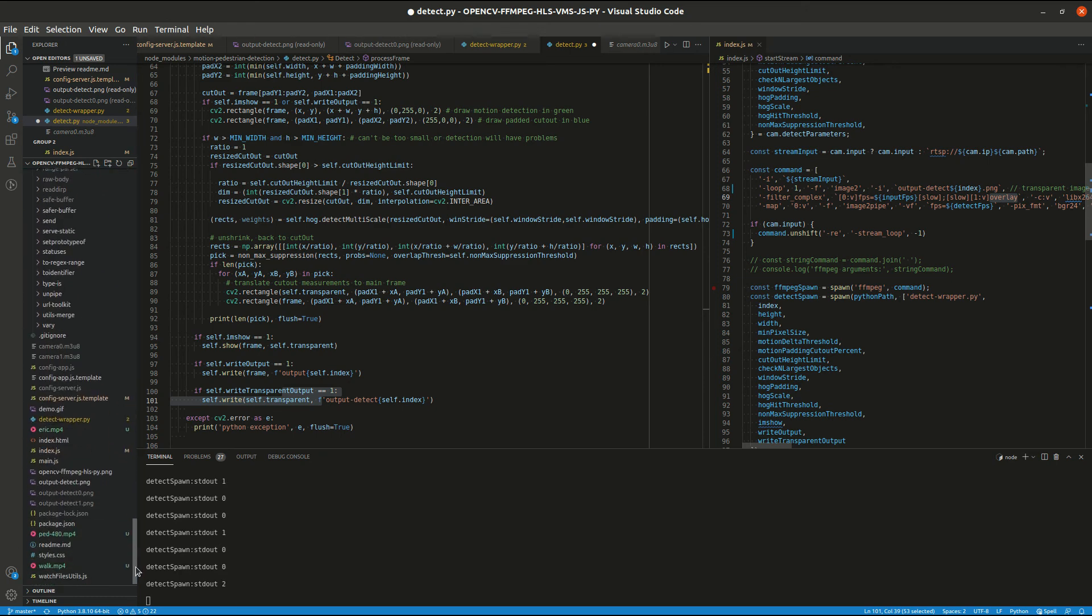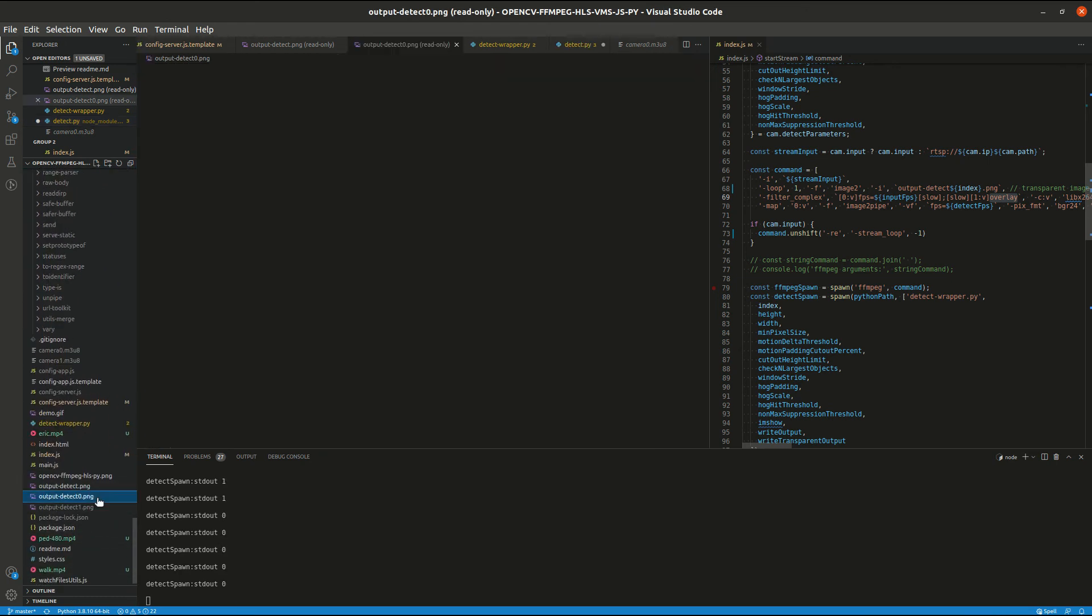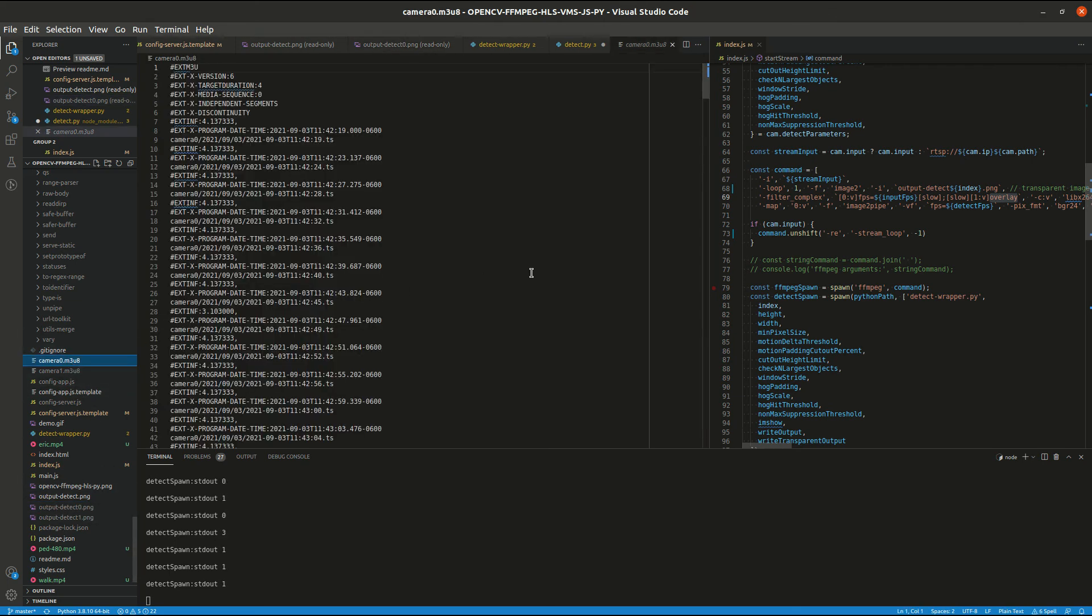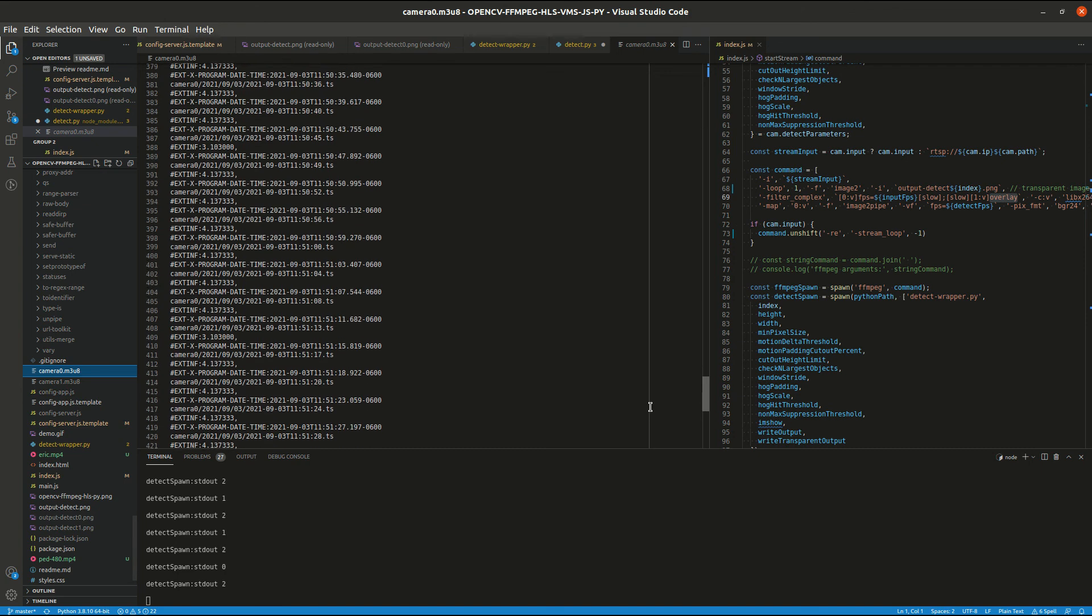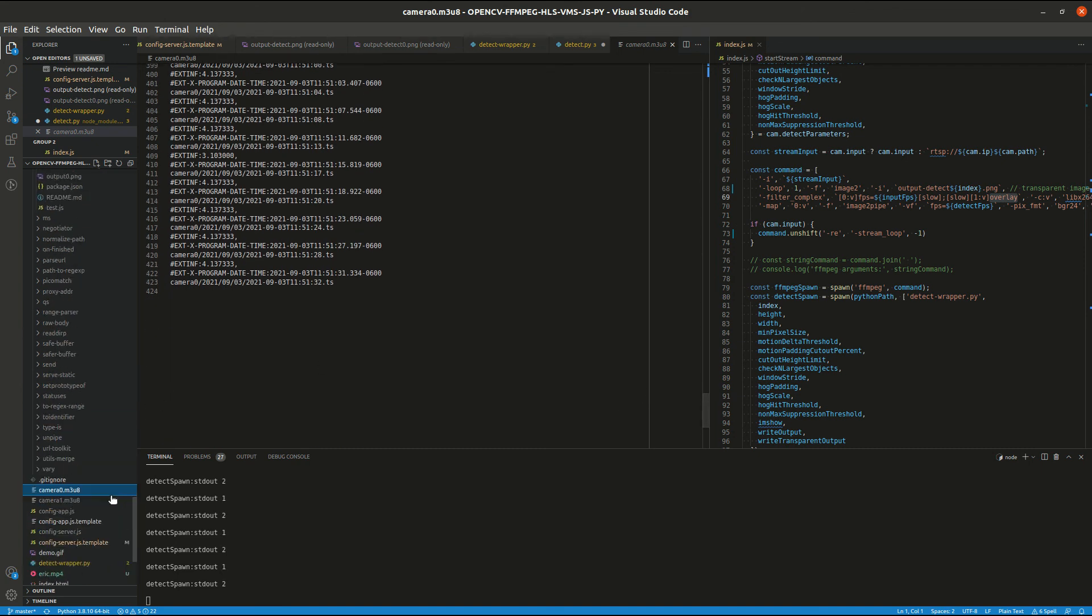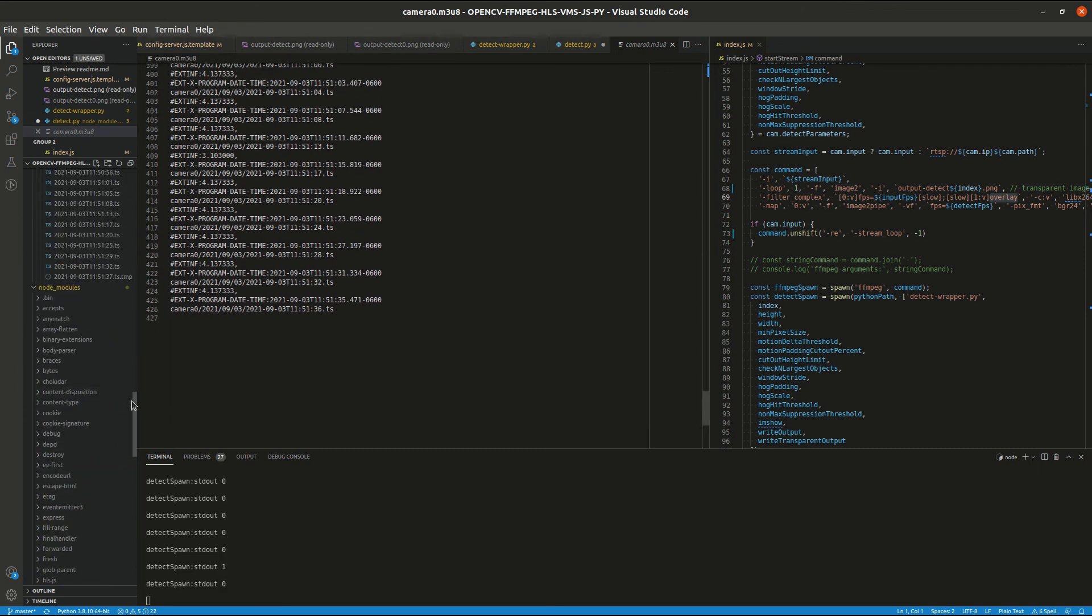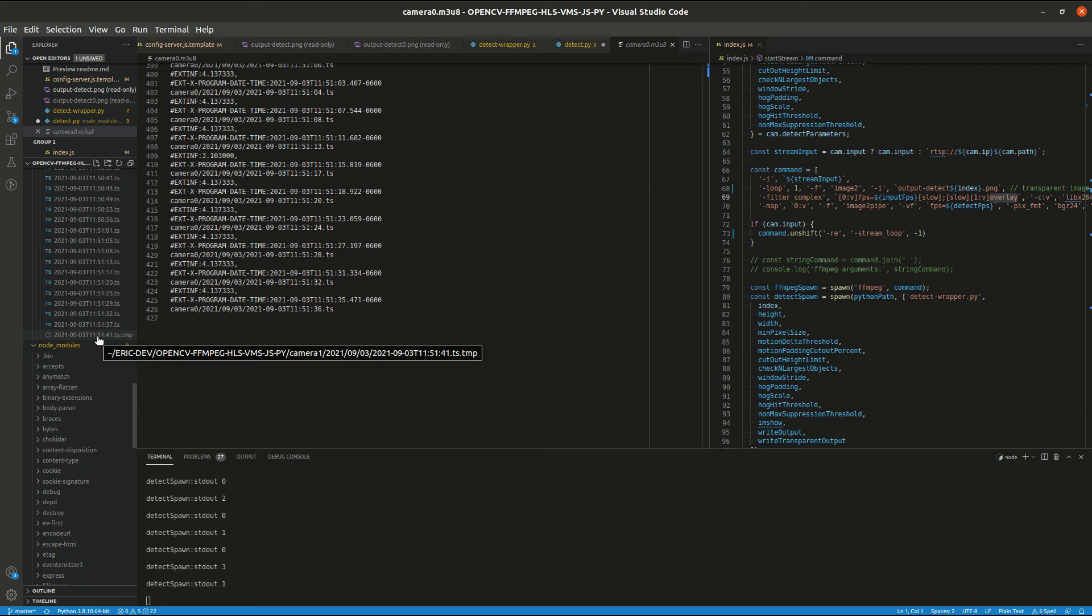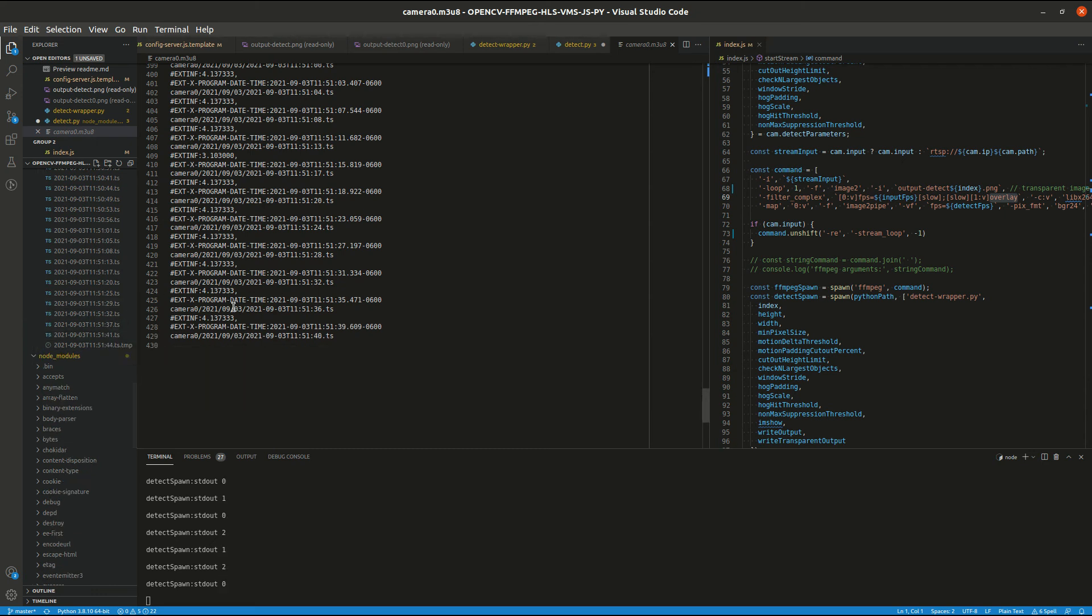I just wanted to show you the manifest file. So this is a little bit how HLS works. So whenever a new transport file is created, it is updated in the manifest file here.